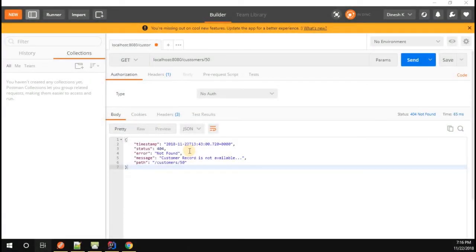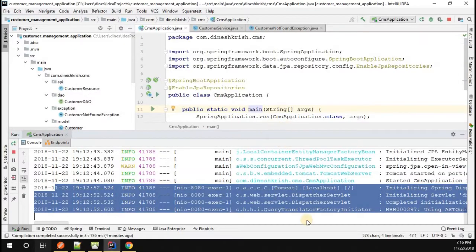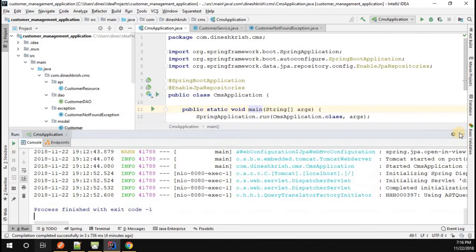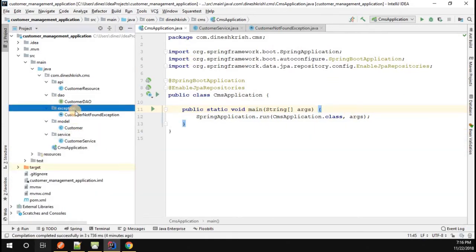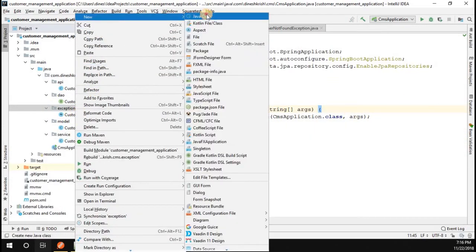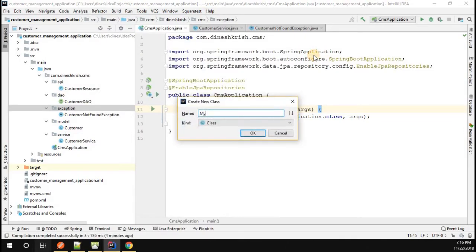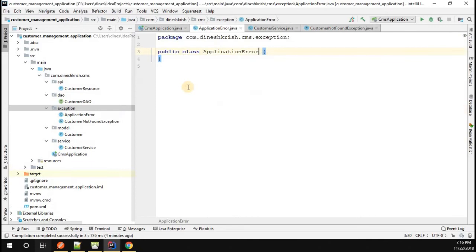We successfully handled the exception. Now it's time to understand how to customize this error message. To do that, go to IntelliJ and let me start this application. I'm going to introduce one more class called ApplicationError. Let me create that class.